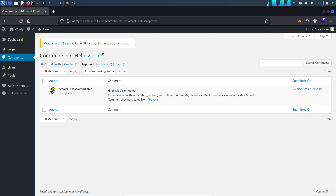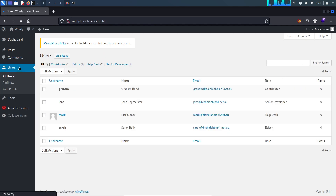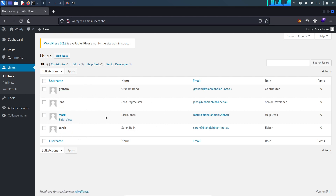There is a command to get started — please visit the command. These are the users present in this WordPress website, and you can also see their roles.